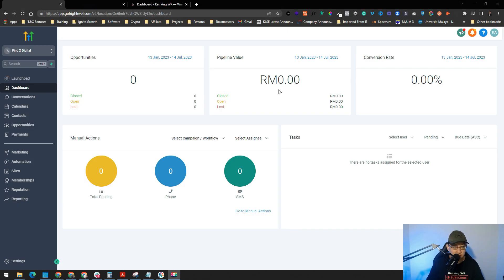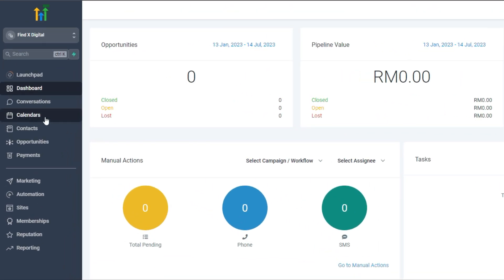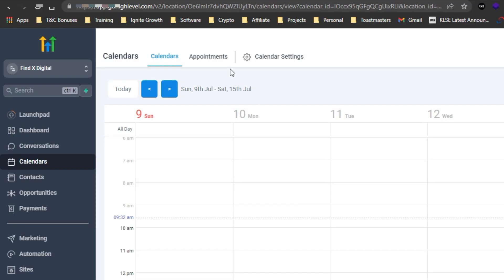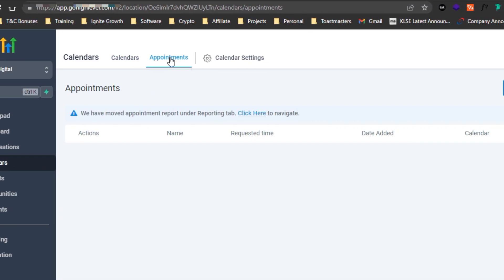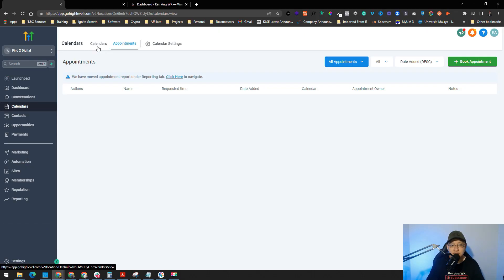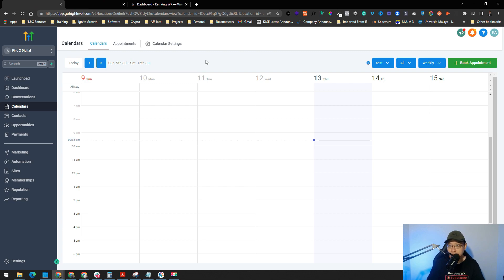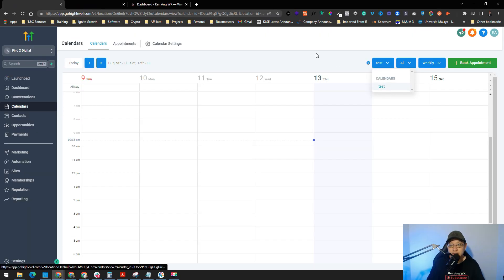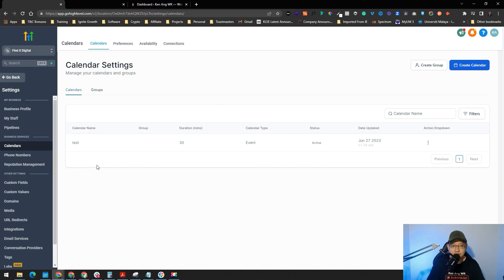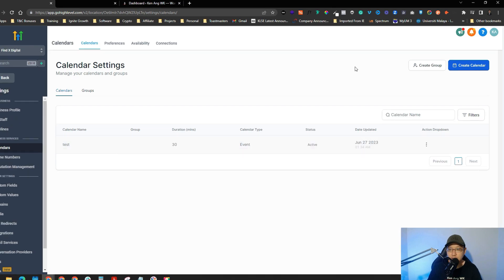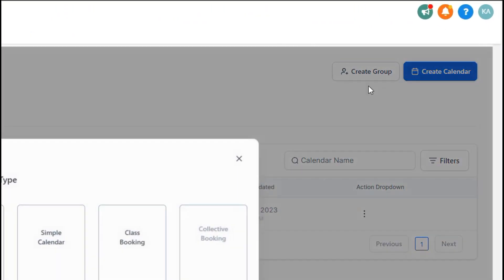Once you log into your Go High Level dashboard account, go to Calendars on the left side. You can see your appointments here and your calendar settings as well. Let's create a new calendar. Currently I don't have any appointments yet. Let's go to Calendar Settings — you can see there's only one calendar, which is automatically created when you have a Go High Level account. You can just click Create Calendar.